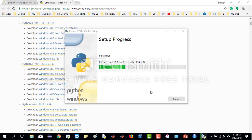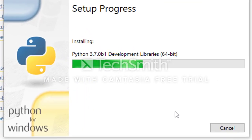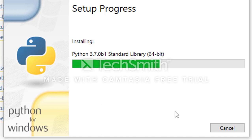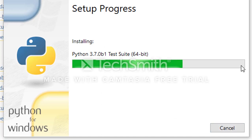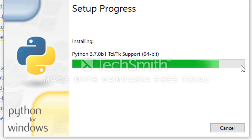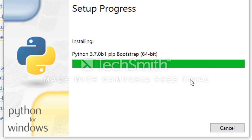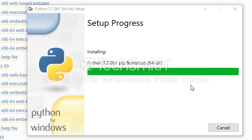Once downloaded, we will install it. Python 3.7 version is going to be installed on our local machine. It is now installed.